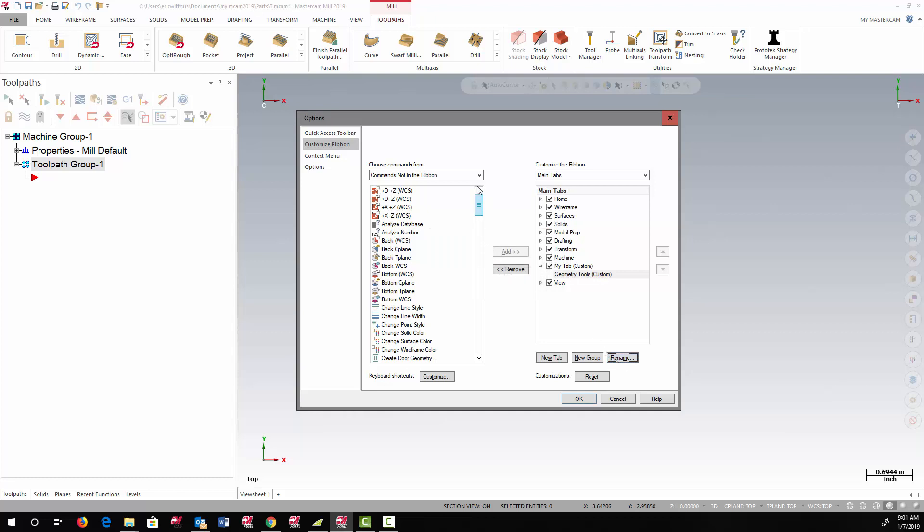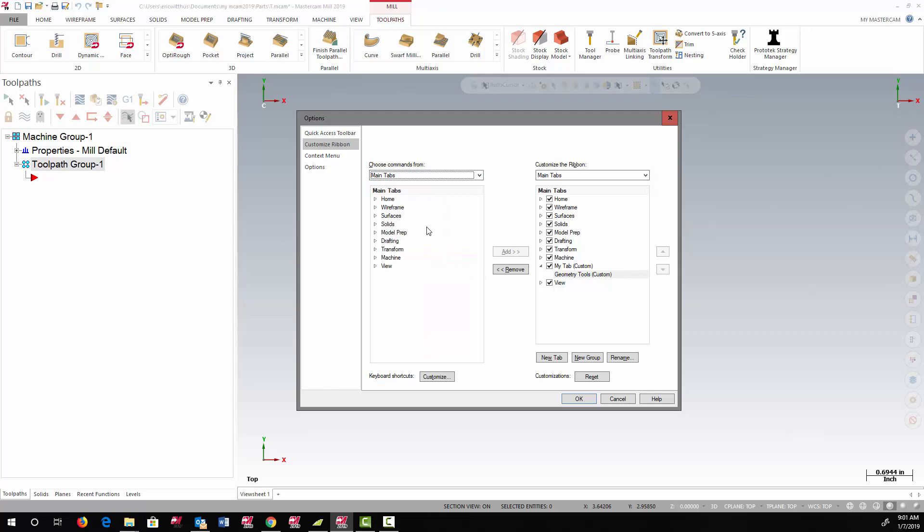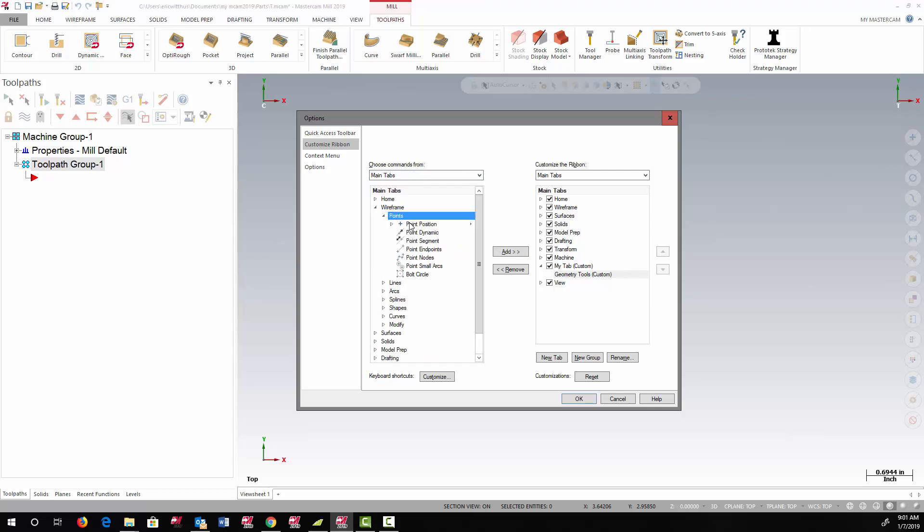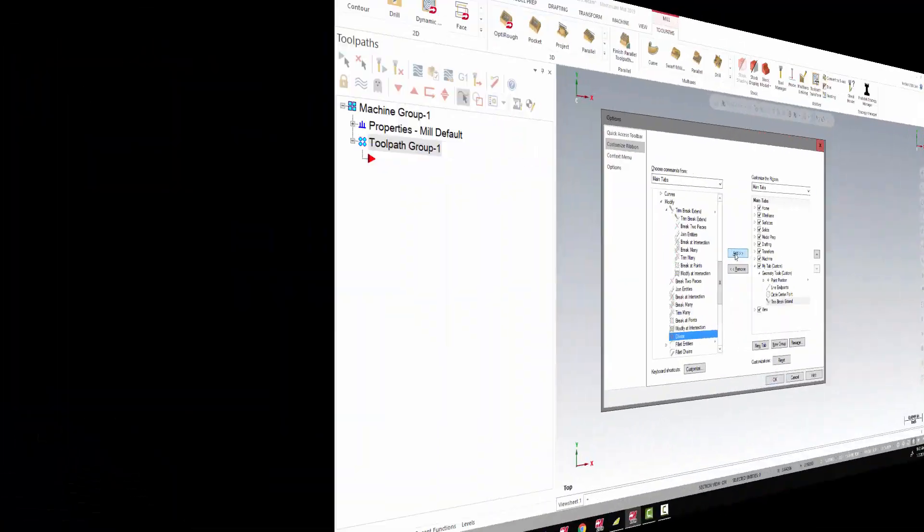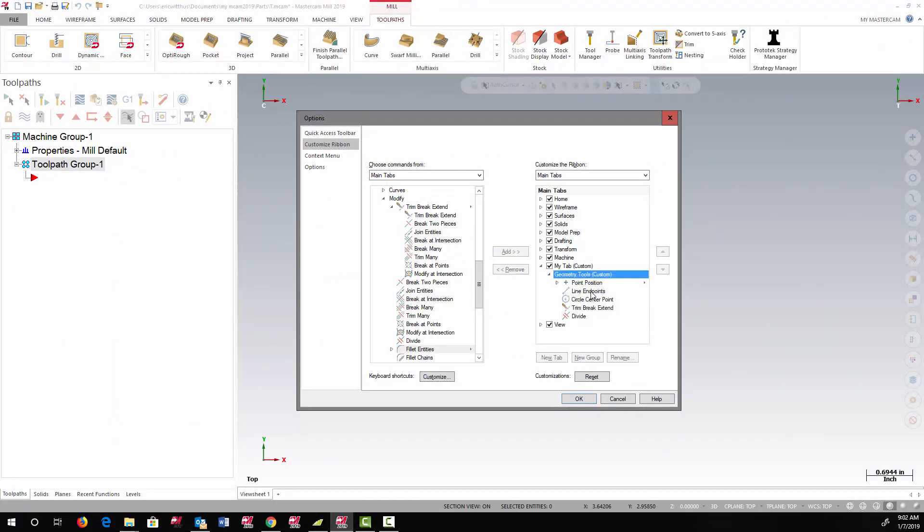I change the Choose Commands From selection to access different types of functions. Now I'm adding another group. You can also access this through the right-click menu.